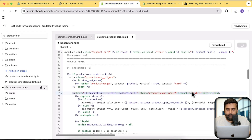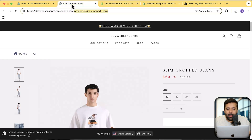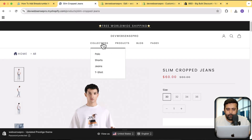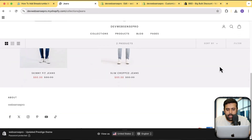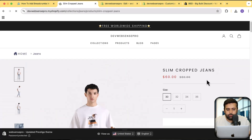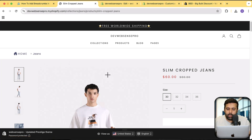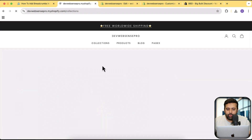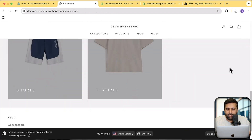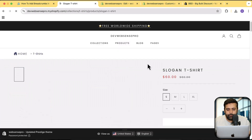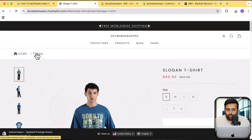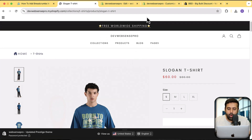Click Save and go back to collections. I'll go to the Jeans collection and visit a jeans product — and now you can see it's showing the collection from which this product was accessed. Let's also check another collection: go to T-Shirts and click on a T-shirt product. Here we have the T-shirt breadcrumb showing up correctly.